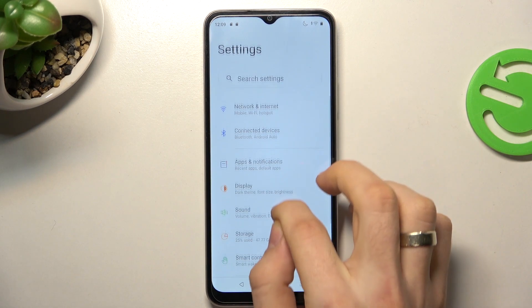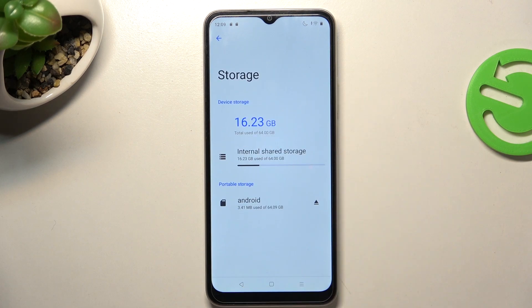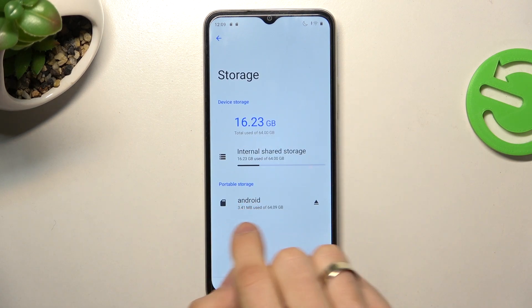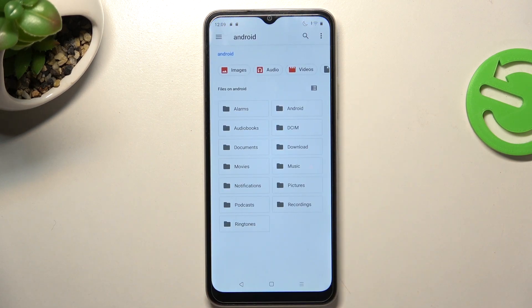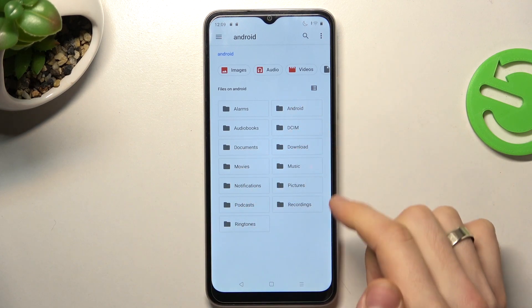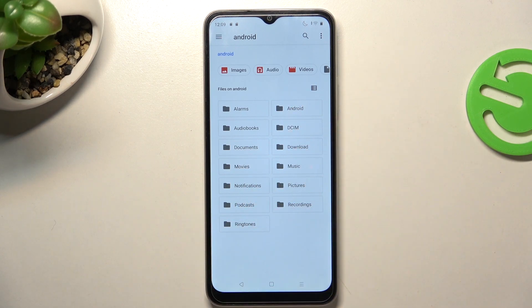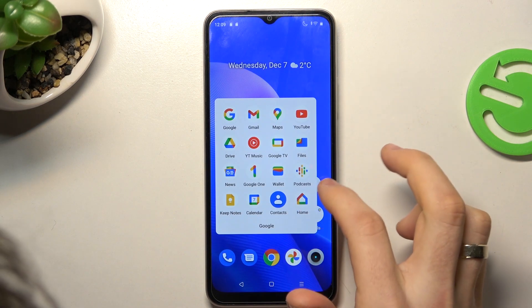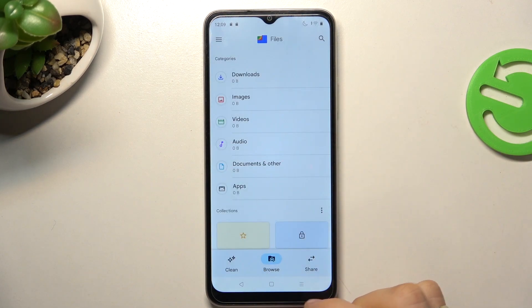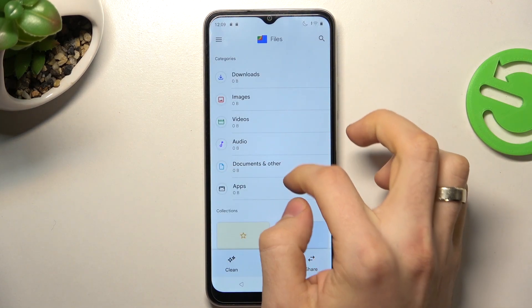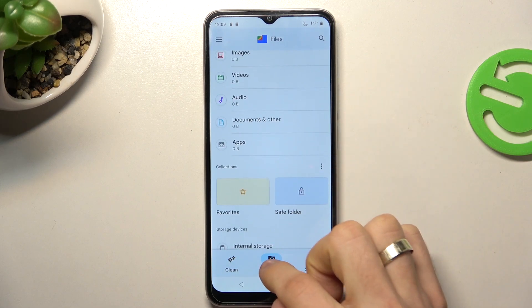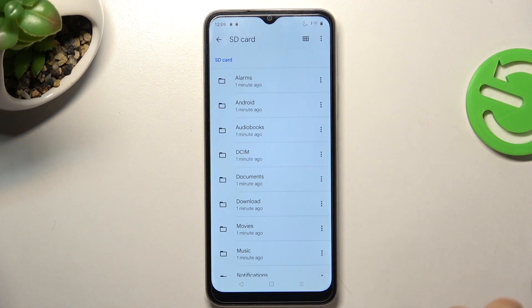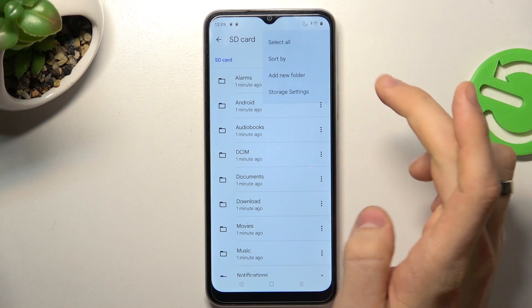To do it, first open Storage in Settings, then open your SD card. You can open it using the Google Files application — just navigate there and find your SD card.